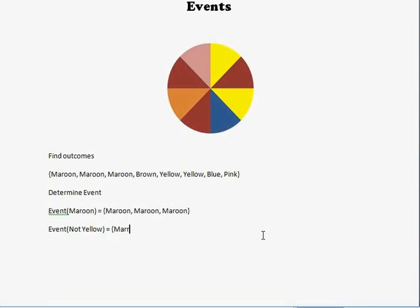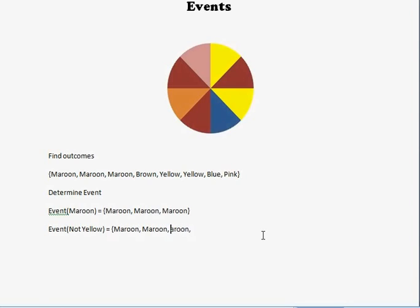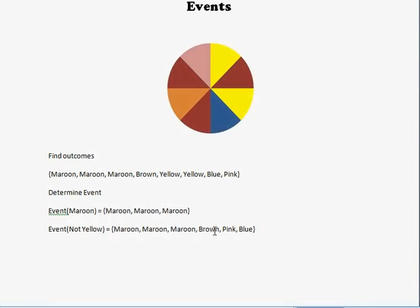The brown. The pink. And the blue. And that is a simple example of how to do events.